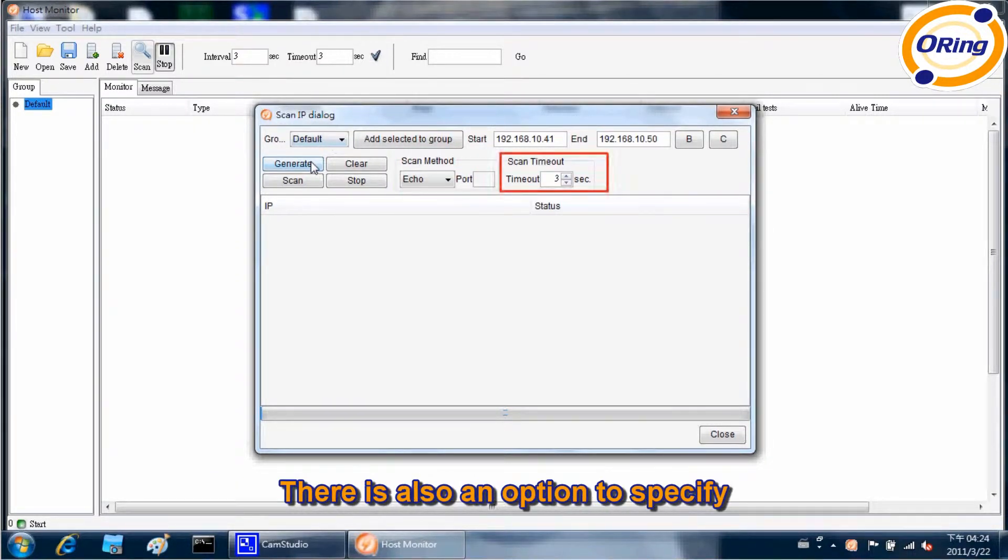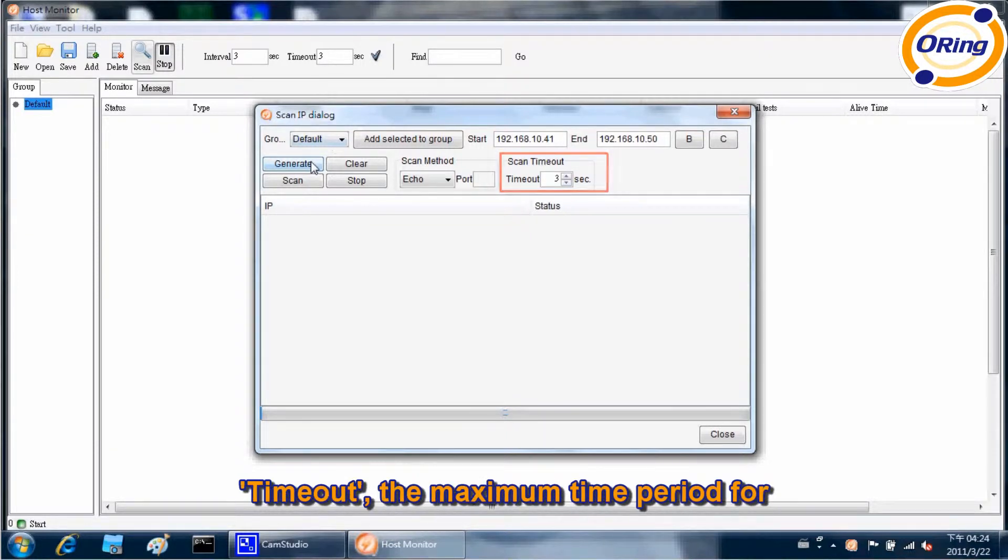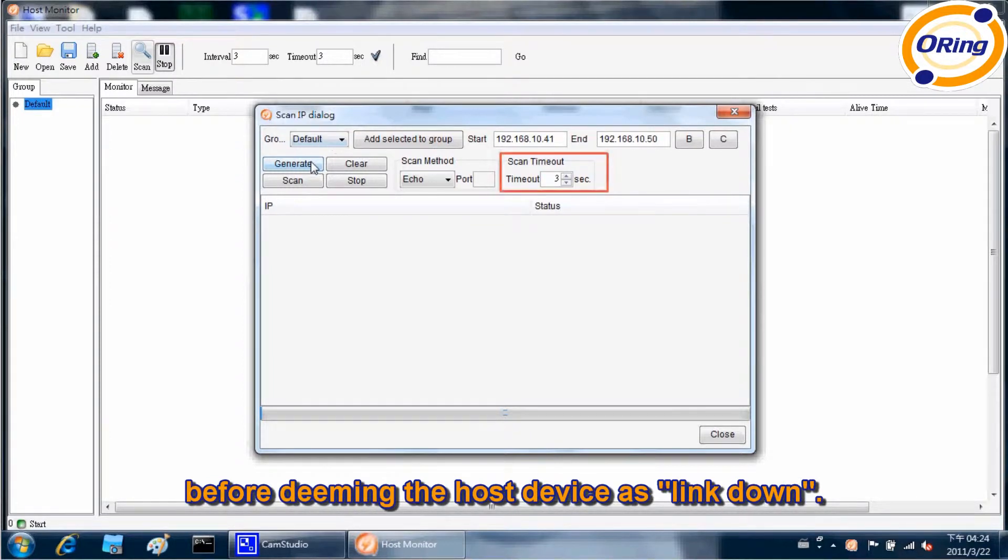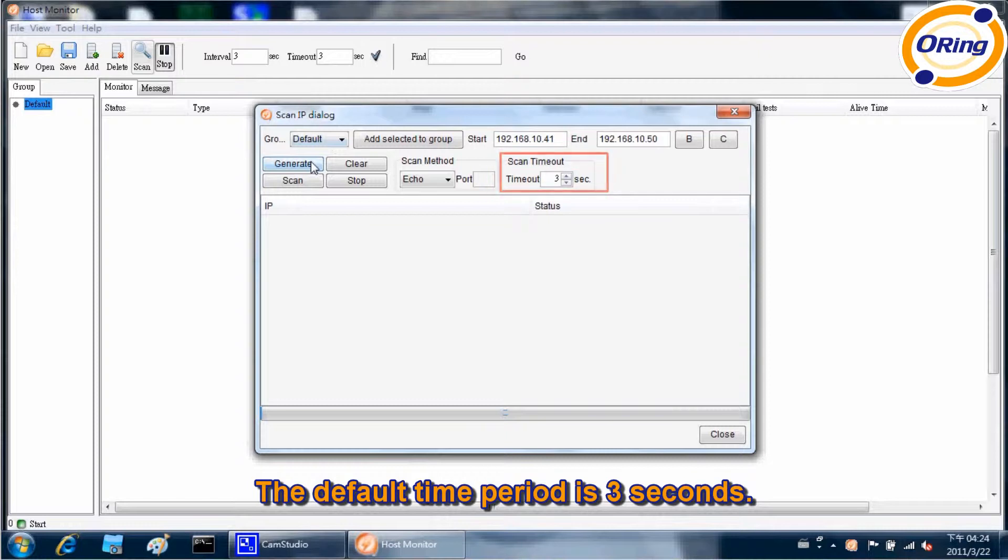There is also an option to specify timeout, the maximum time period for communication attempts with the host device before deeming the host device as linked down. The default time period is 3 seconds.